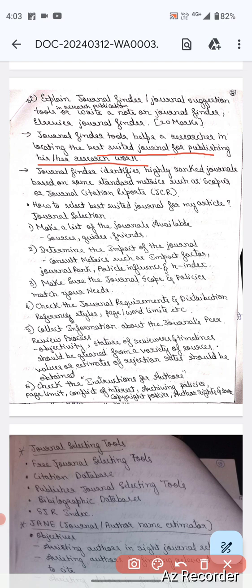For example, if you want to publish a paper, by searching on Google we find journals, or we ask colleagues and friends. But whether it is a good journal or a high standard journal, we will not know. So Journal Finder tools help a researcher in locating the best suited journal. It will identify highly ranked journals and will not show low impact factor or fake journals.